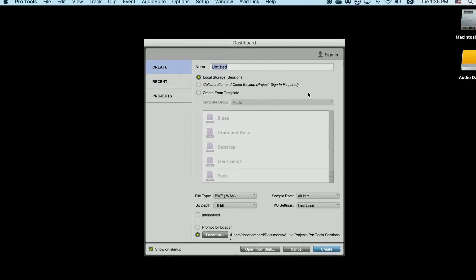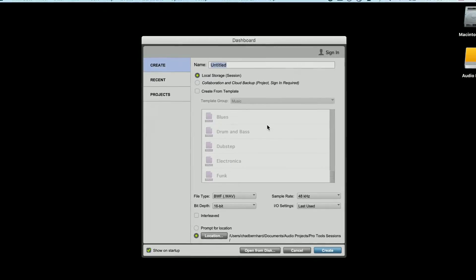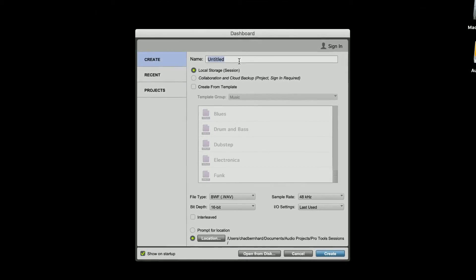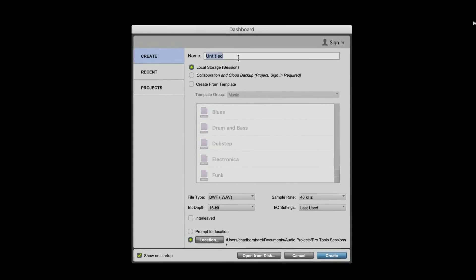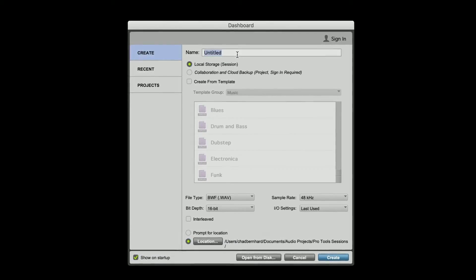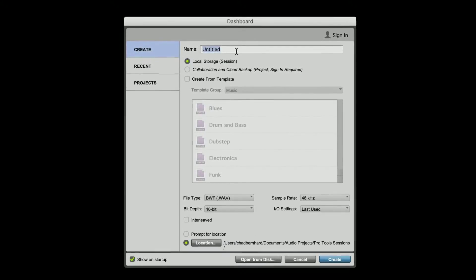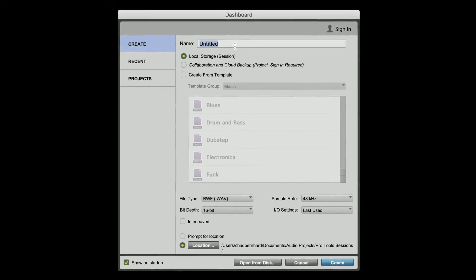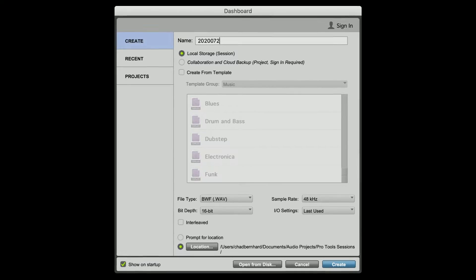Once you do that, you're faced with this dashboard window. Here you can give your project a new name. I suggest Year, Month, Day, Project Name, and Version Number — something like this.